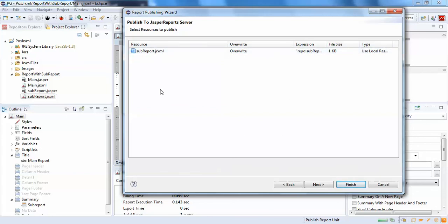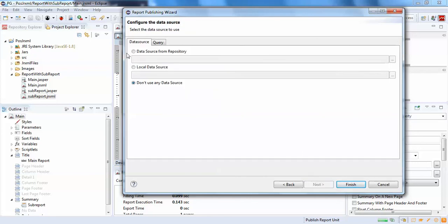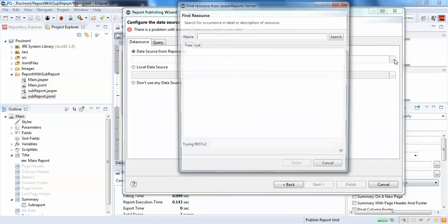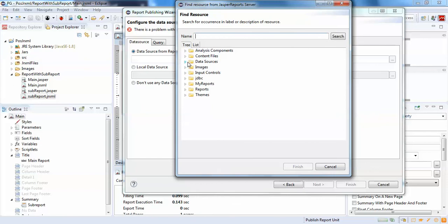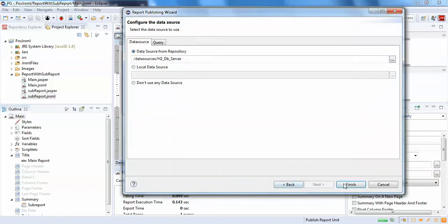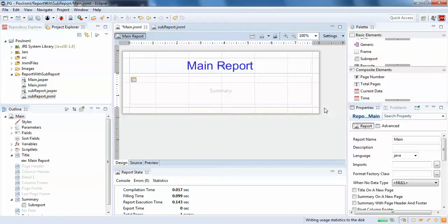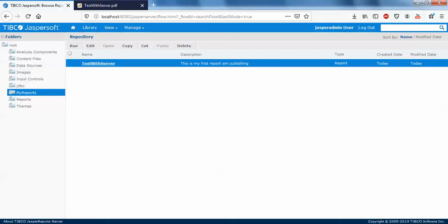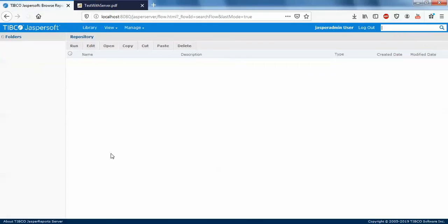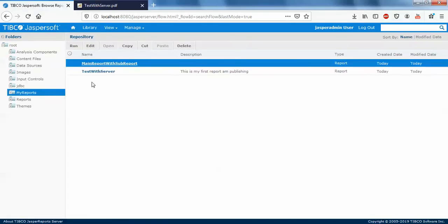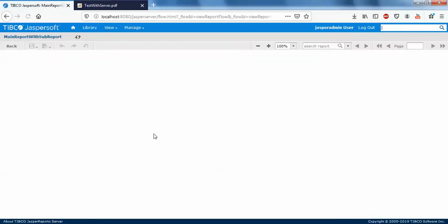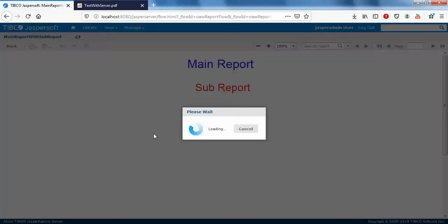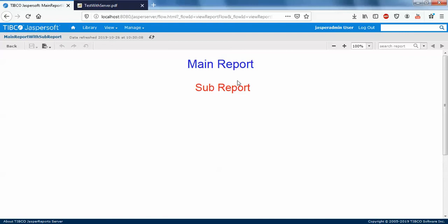Click next, select the same data source connection — H2 database — and click finish. That's it. Go to the reports section in JasperServer, find 'main report with sub report', and click on it. Both the main report and sub-report are working correctly.